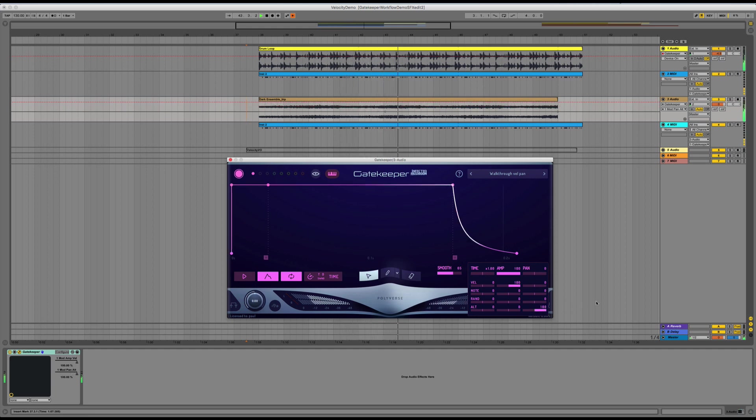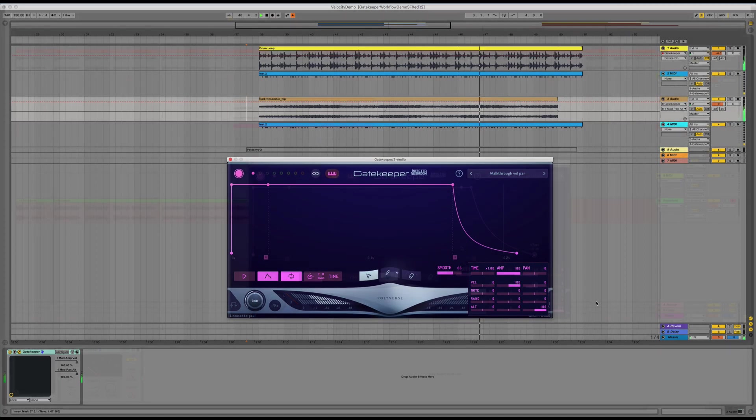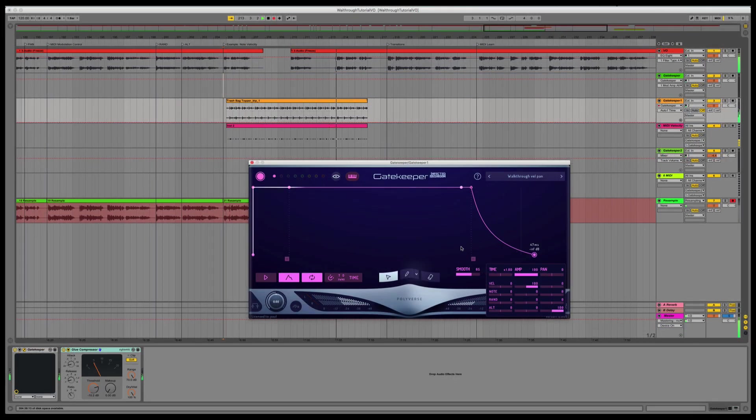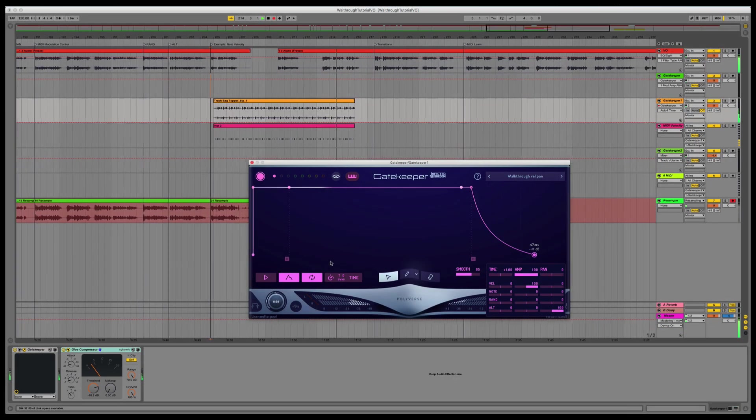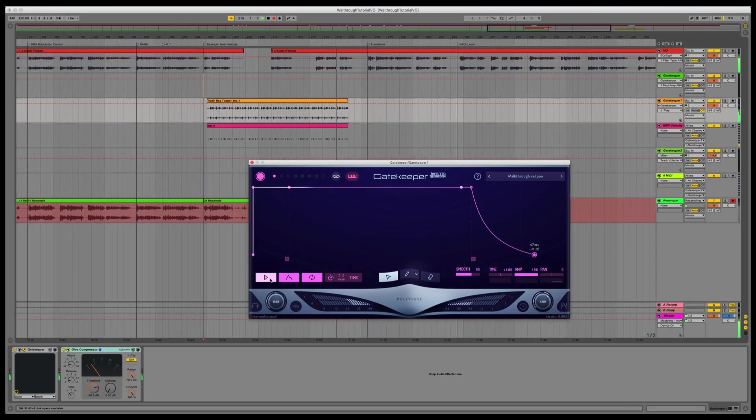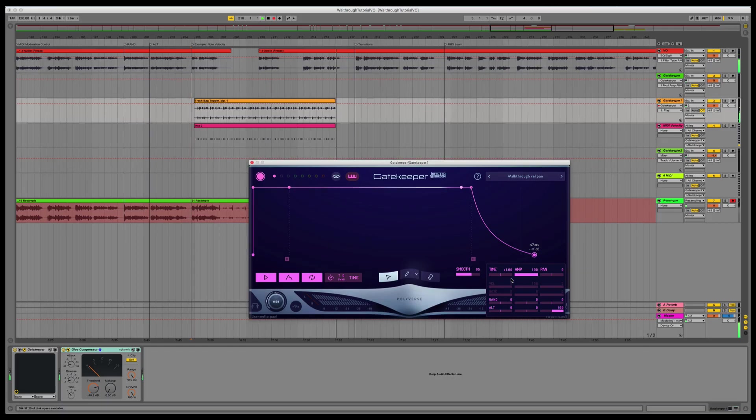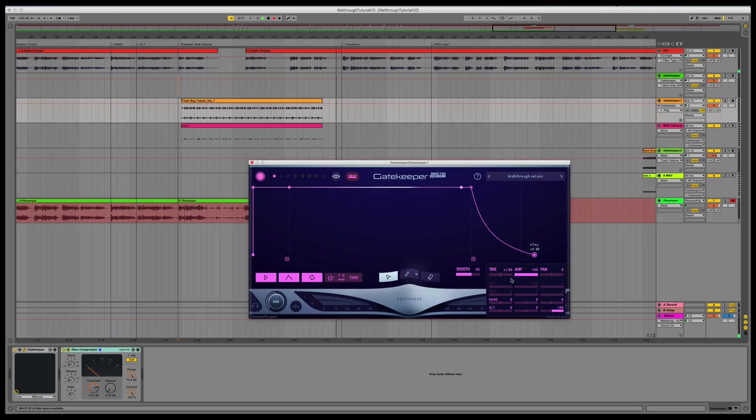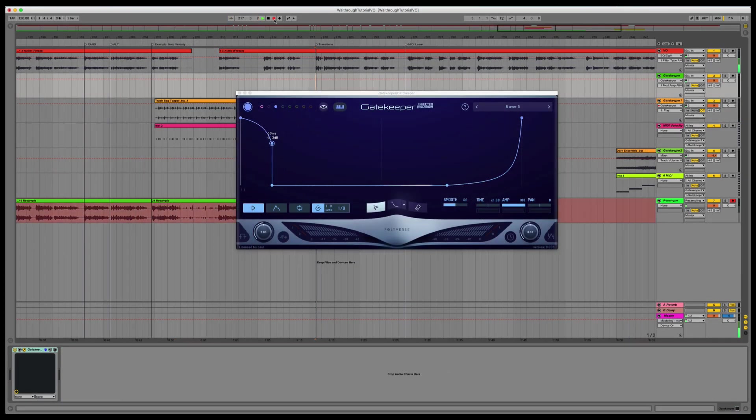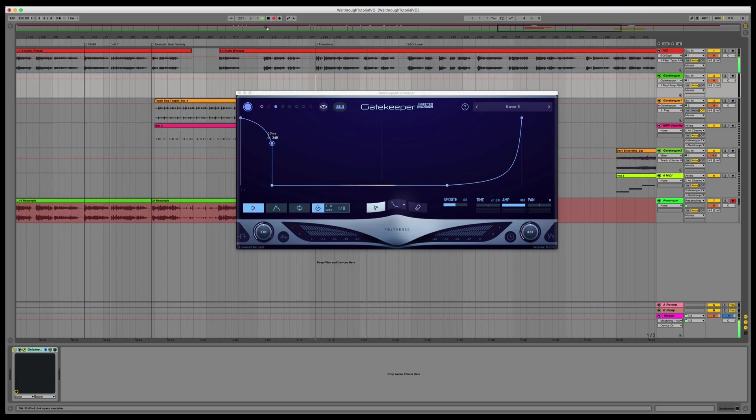And now, I'm alternating the panning each time I press a note. When Autoplay is engaged, only Random and Alt are available, and they occur at the beginning of each loop. To avoid clicks, Gatekeeper uses the length of your envelope's first segment to smooth the transition between the modulated positions. If you wish this transition to occur instantly, simply add another node at time zero.